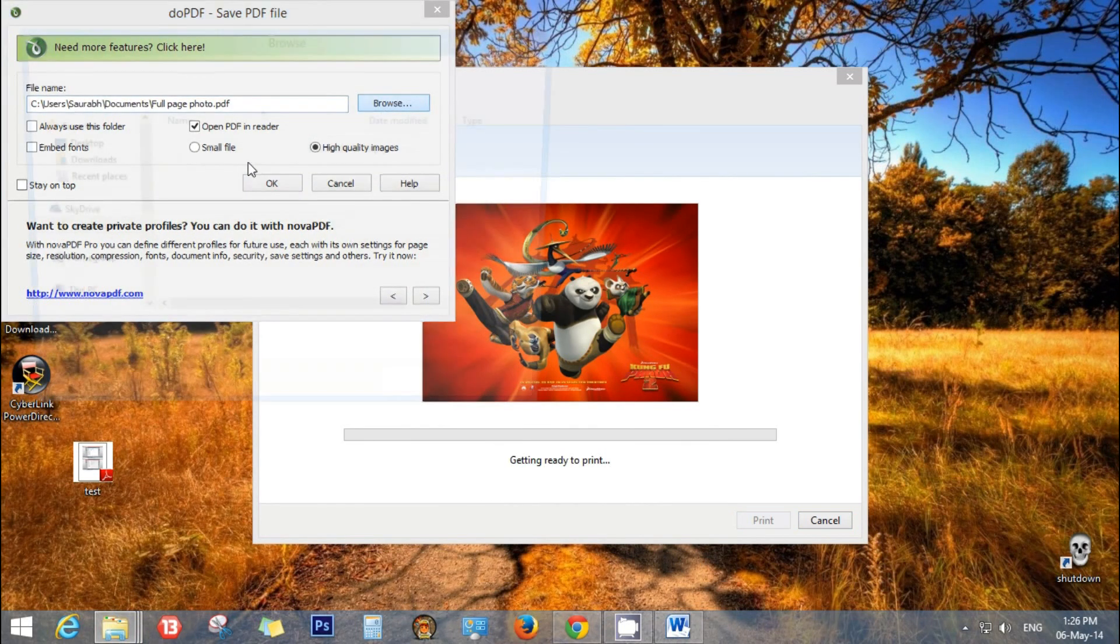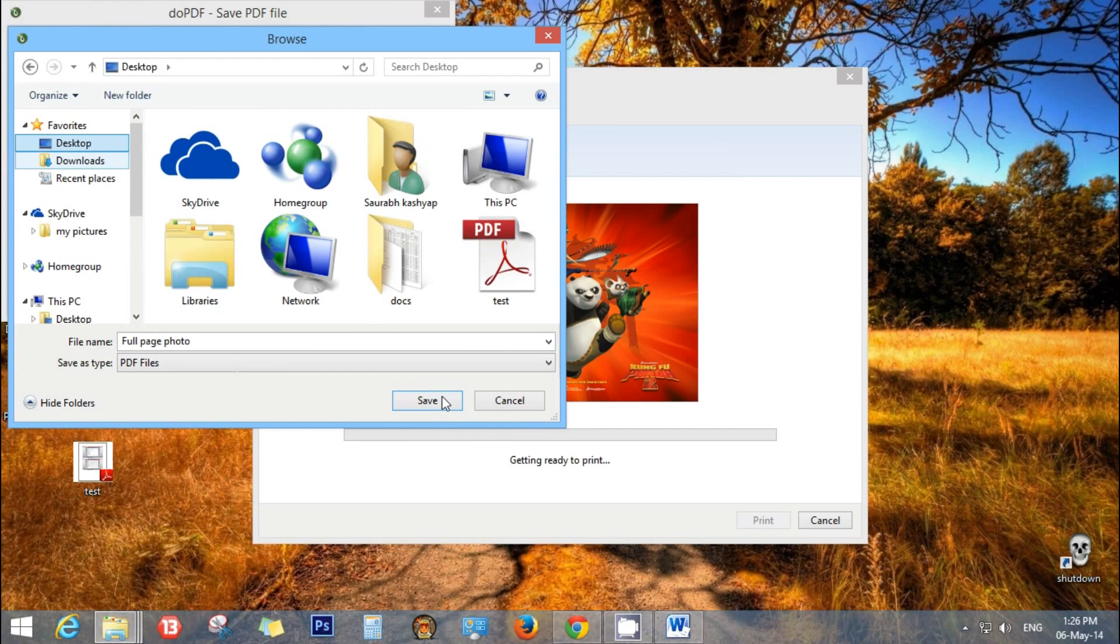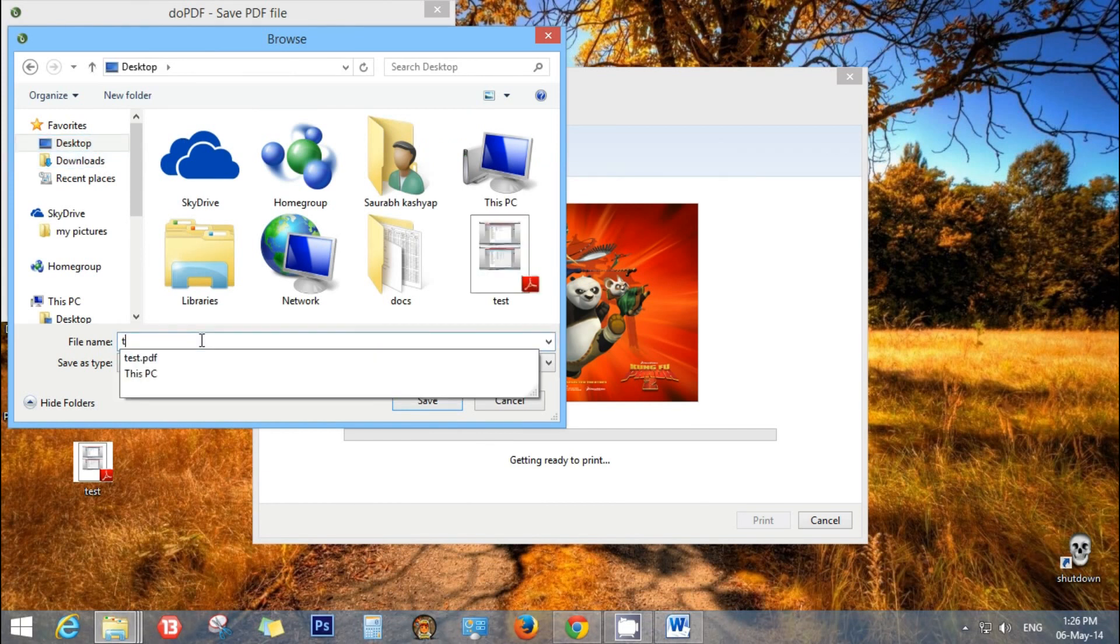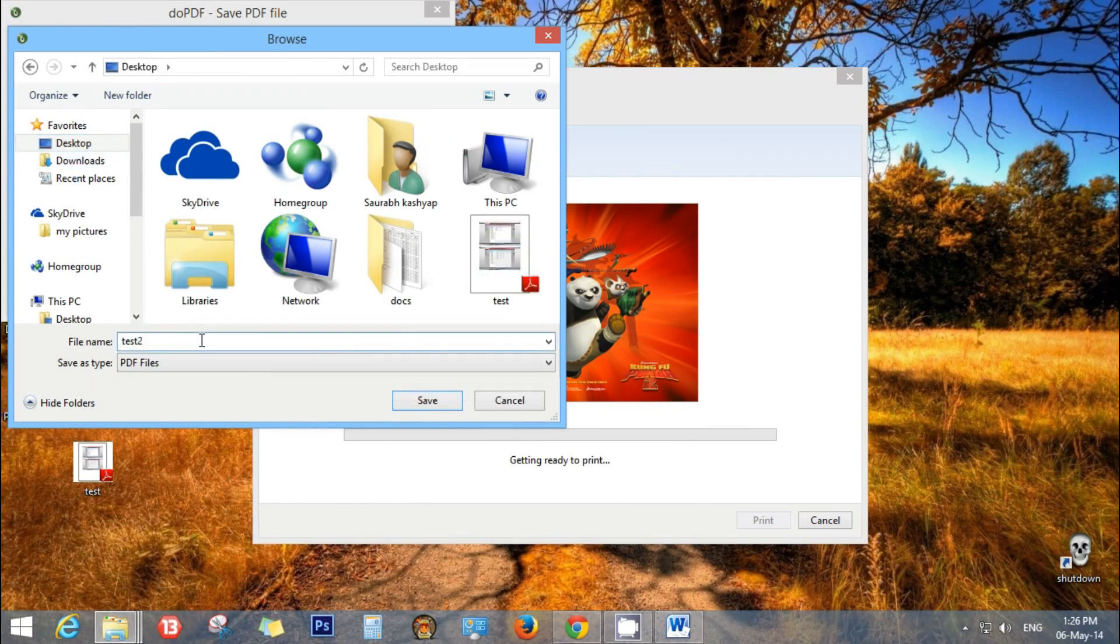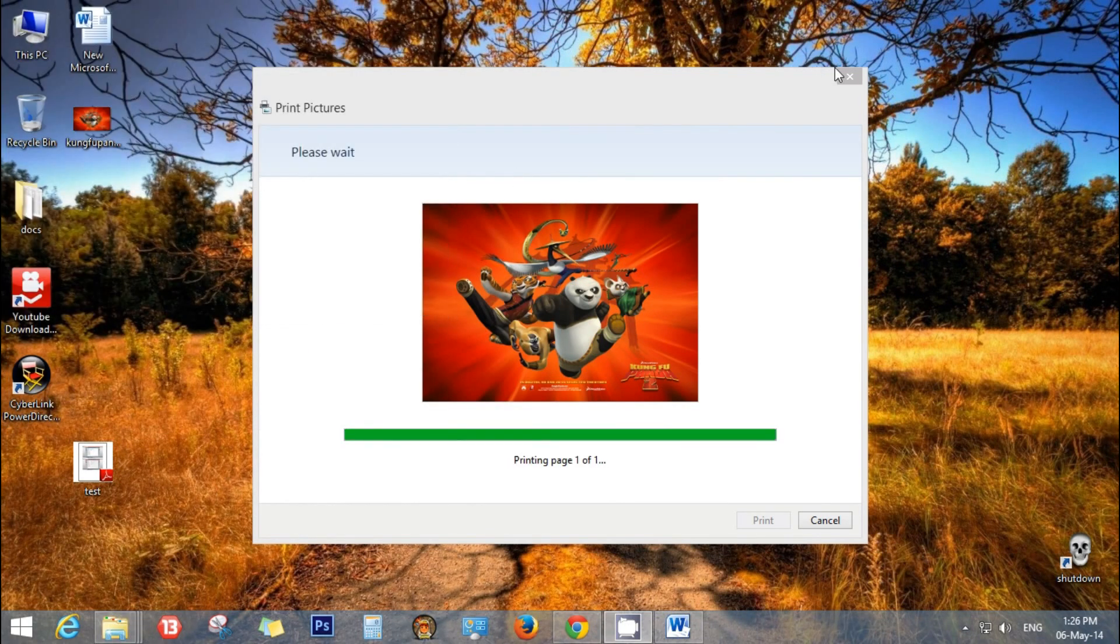Save, give the path desktop, give the file name test2, save it, okay.